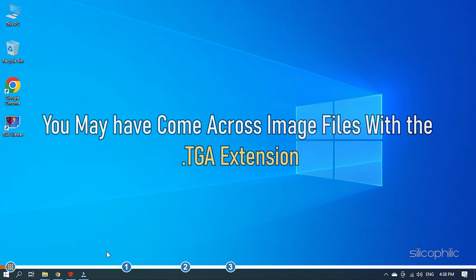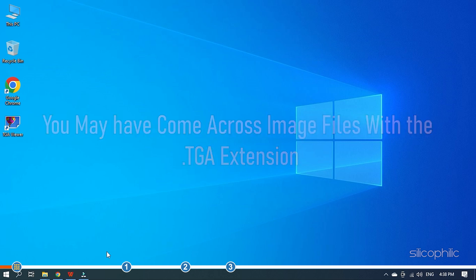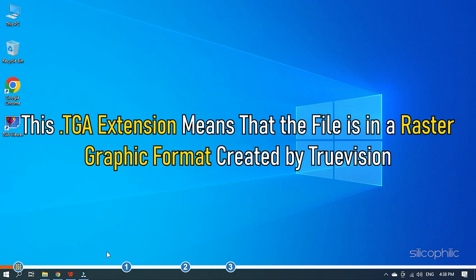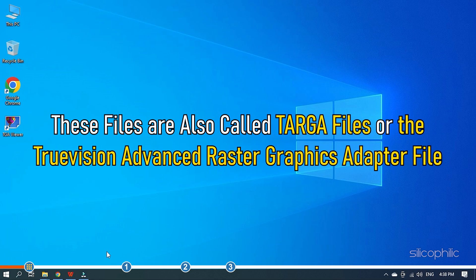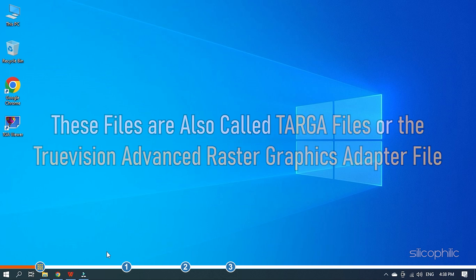You may have come across image files with the TGA extension. This TGA extension means that the file is in a raster graphic format created by TruVision. These files are also called Targa files or the TruVision Advanced Raster Graphics Adapter file.